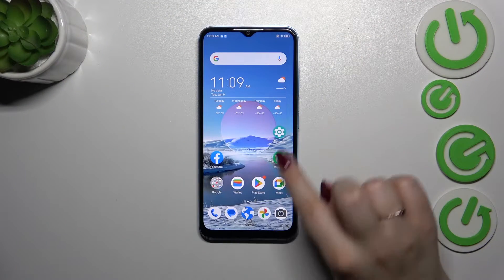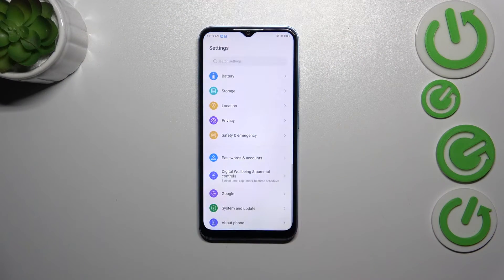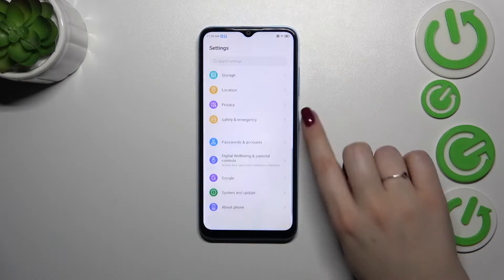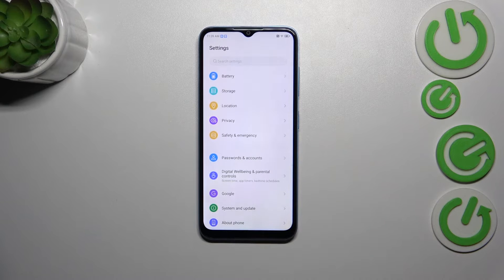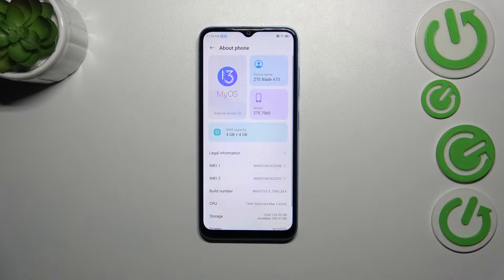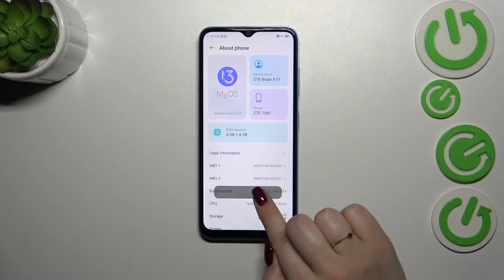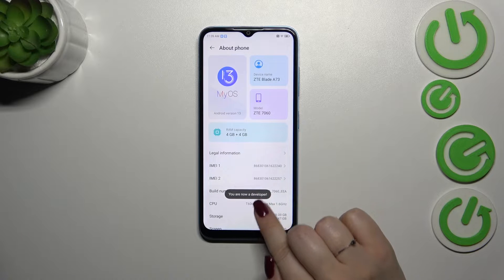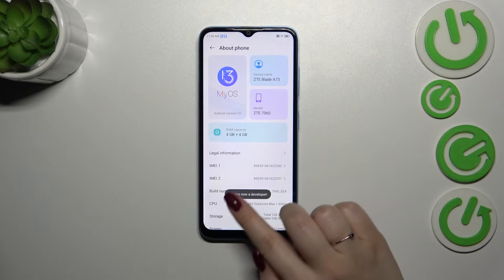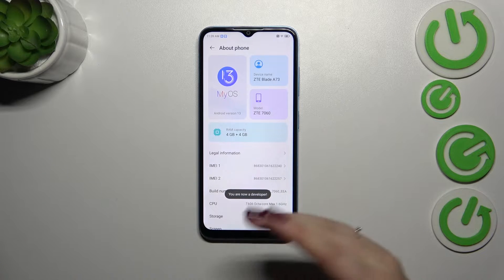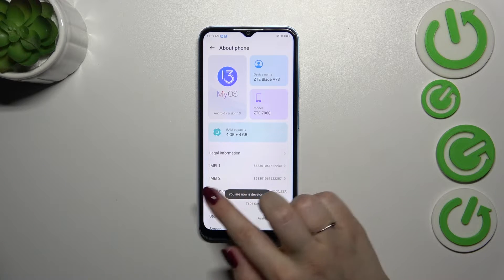Let's start by opening Settings, then scroll down to the very bottom to find About Phone. Now let's localize the Build Number and keep tapping on it until you see that you're in developer mode — that you're a developer.